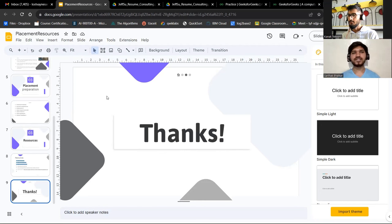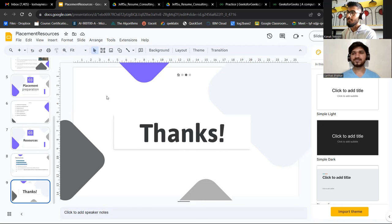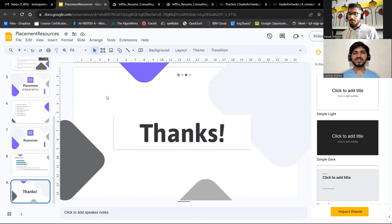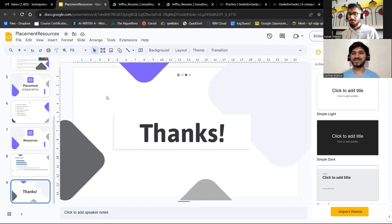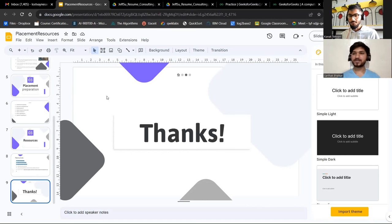Thank you Sarthak for coming and giving guidance to the juniors — that was great of you. Thank you for providing me the opportunity as well. Bye!